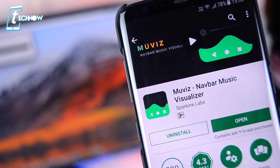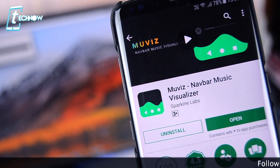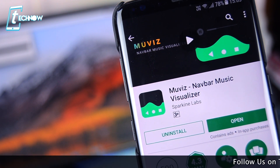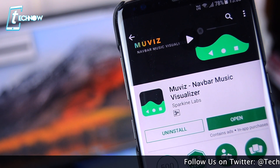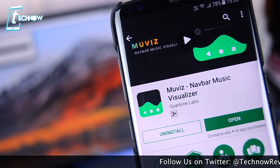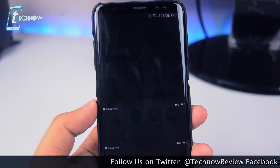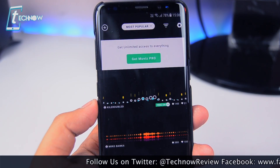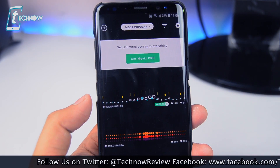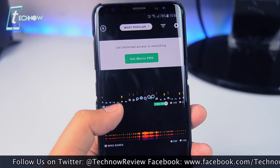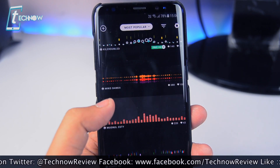The first app we have here today is called Movies. Now as per the name goes, Movies is not an application for watching movies on your Android phone. Rather, it's the first of its kind app which displays a music visualizer on your phone's navigation bar while any music is playing on your smartphone.